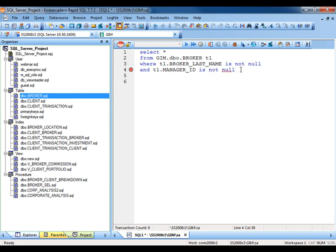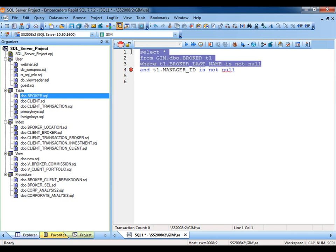RapidSQL also provides the user with the ability to execute only a selected batch of code. Simply highlighting the selection and pressing execute will execute just that code. Those are just a few of the features included in RapidSQL focused for the database developer.